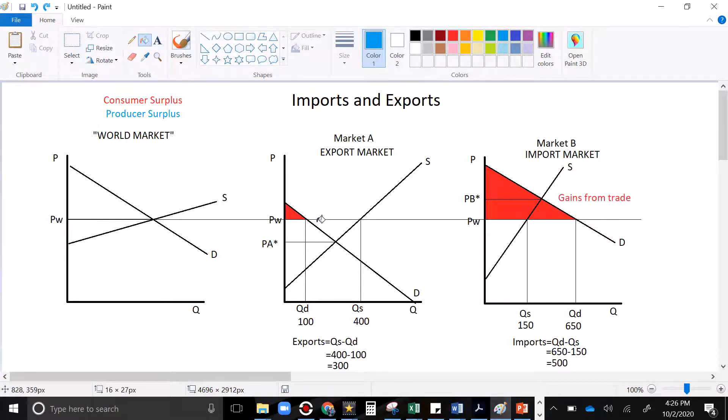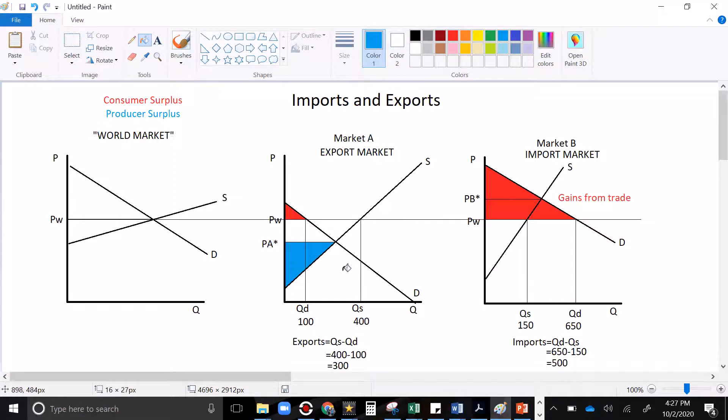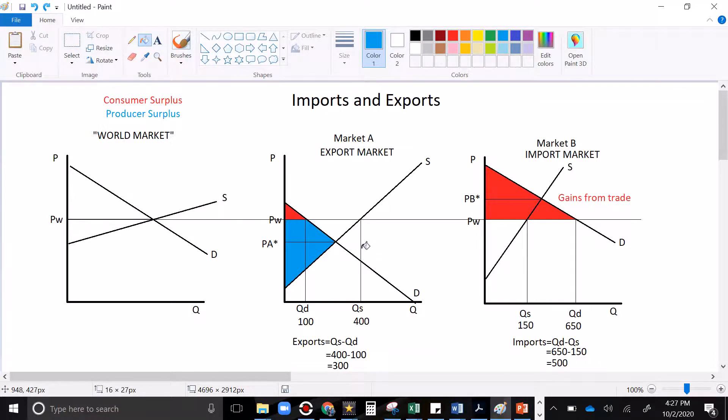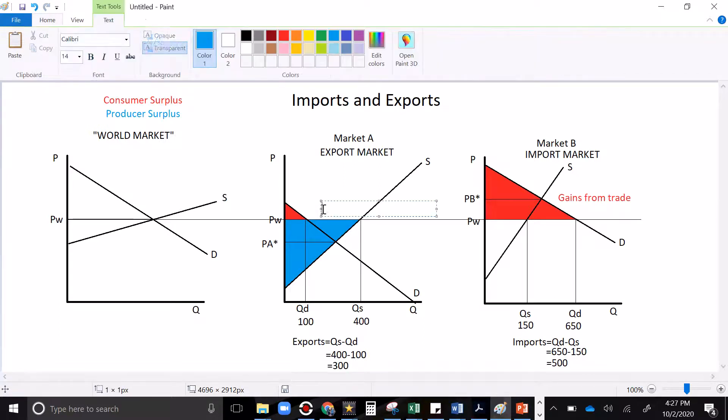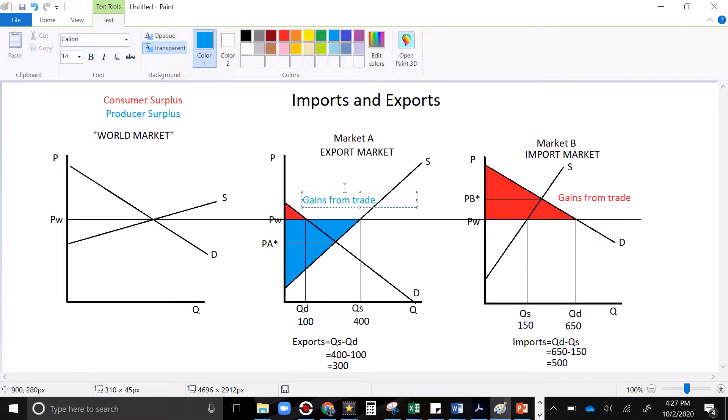Now what about producer surplus? Well, in the export market, producer surplus, it would have started as just being this area. But when we add trade in, producers start selling more stuff at higher prices. And all of this becomes producer surplus. Now a couple of pieces to point out. One is that these two used to be consumer surplus, but they were transferred to the producer. And this was beyond the surplus of that market. There is also a gain from trade here. Because the market has more surplus than it could have originally.